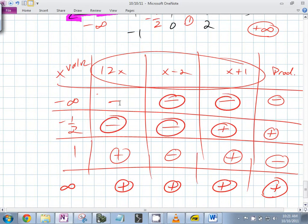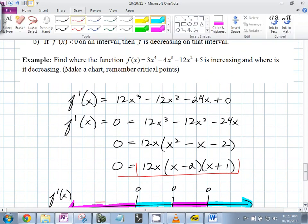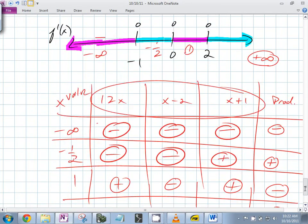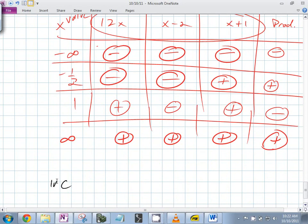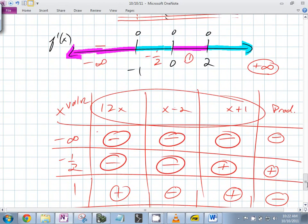So can we now say conclusively where the function is increasing? It's increasing from negative one to zero and from two to infinity — but not at those values. It's increasing from just past negative one (not including negative one) all the way to zero, not including zero, and from just past two, not including two, to infinity.